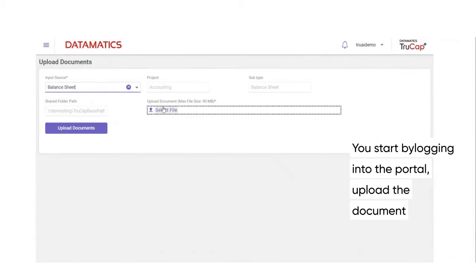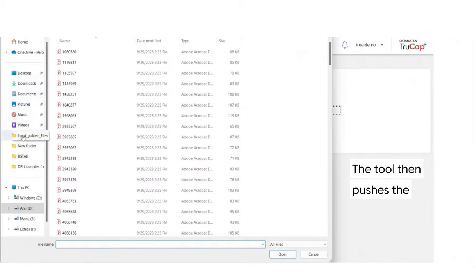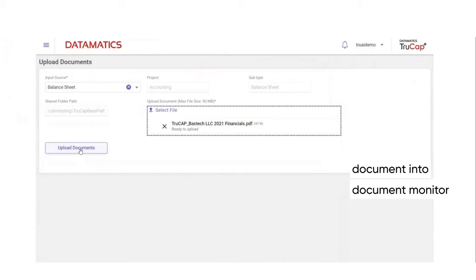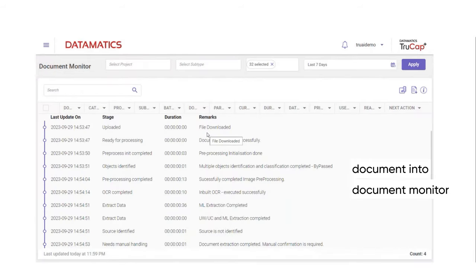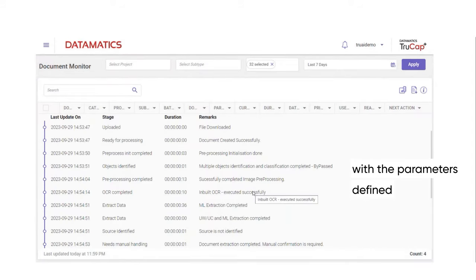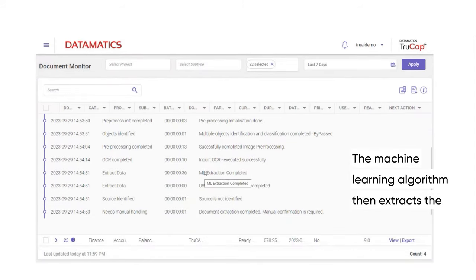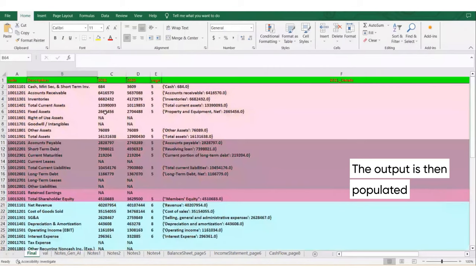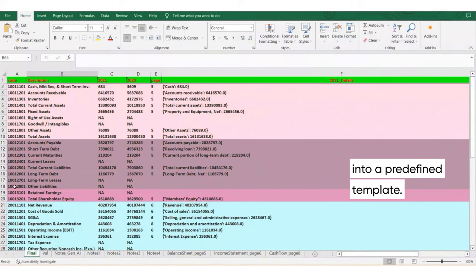Upload the document. The tool then pushes the document into document monitor. The tool processes the document with the parameters defined. The machine learning algorithm then extracts the required data from the balance sheet. The output is then populated into a predefined template.